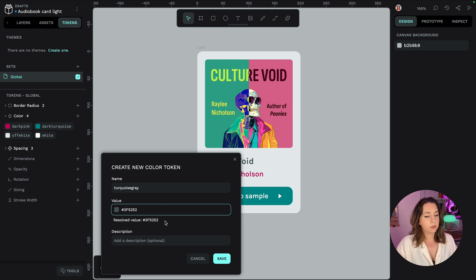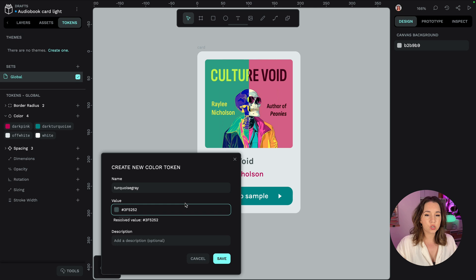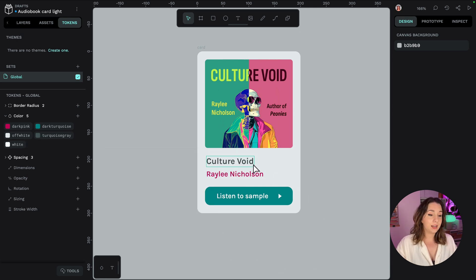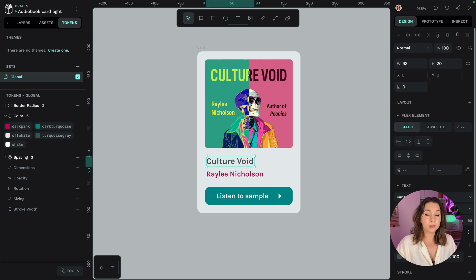So that's our hex code there you can see it's the right colour from that little swatch and then I'm going to press save and then I can select the text I want to apply that token to.